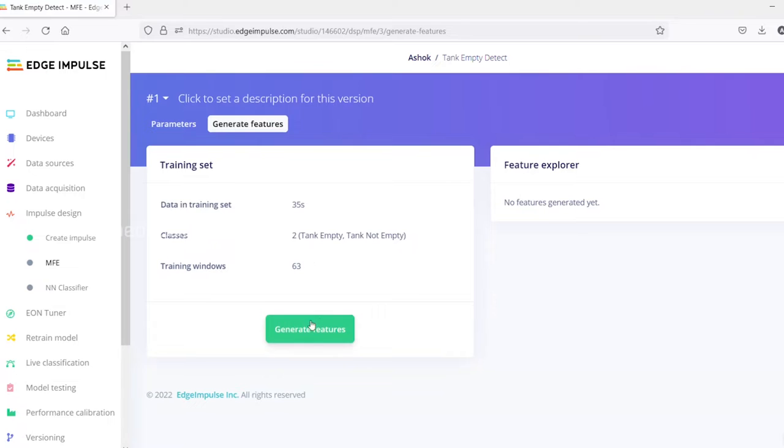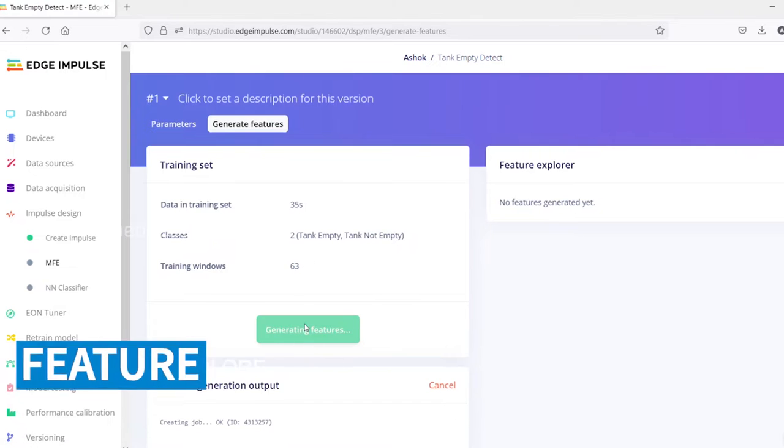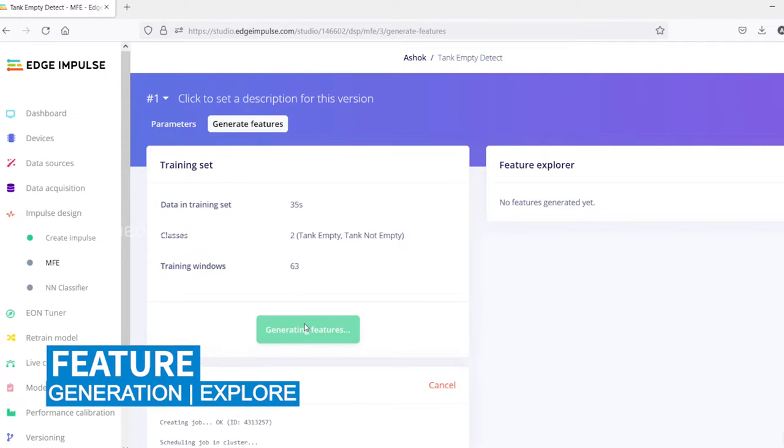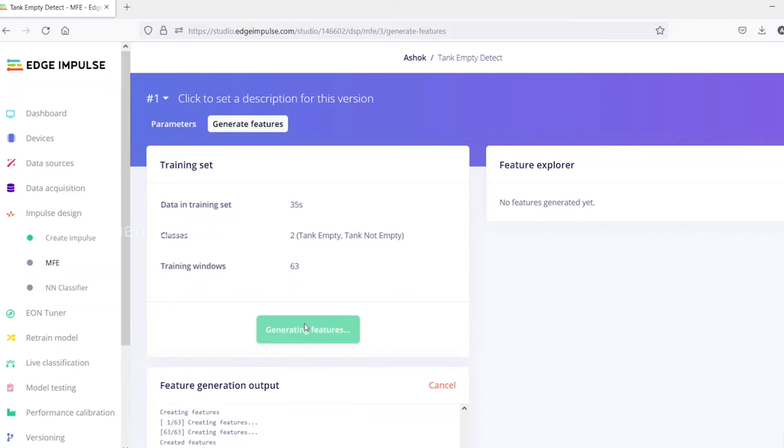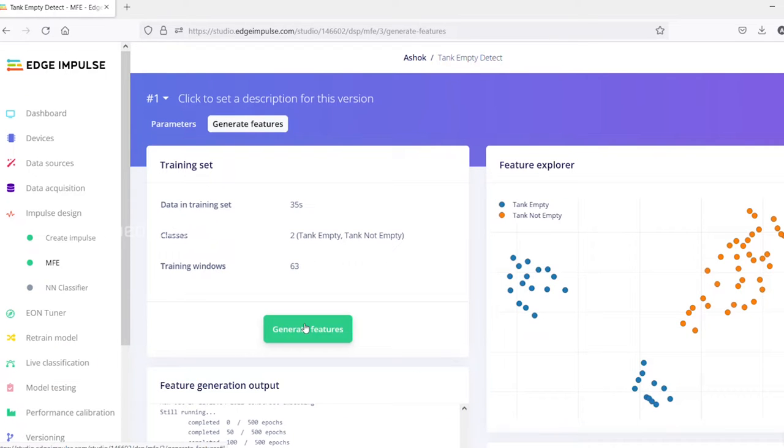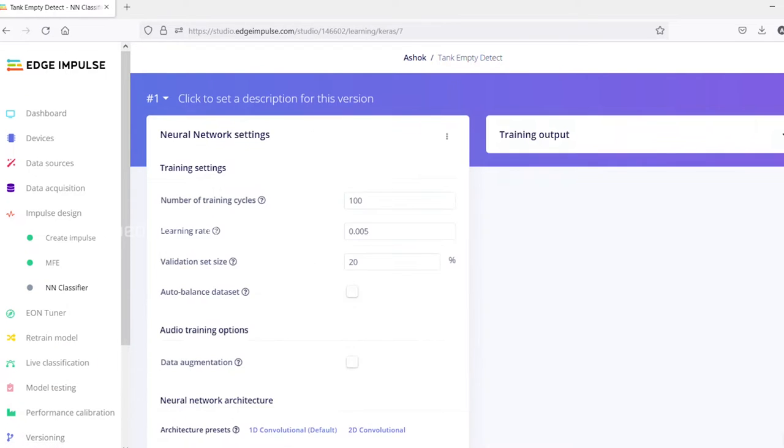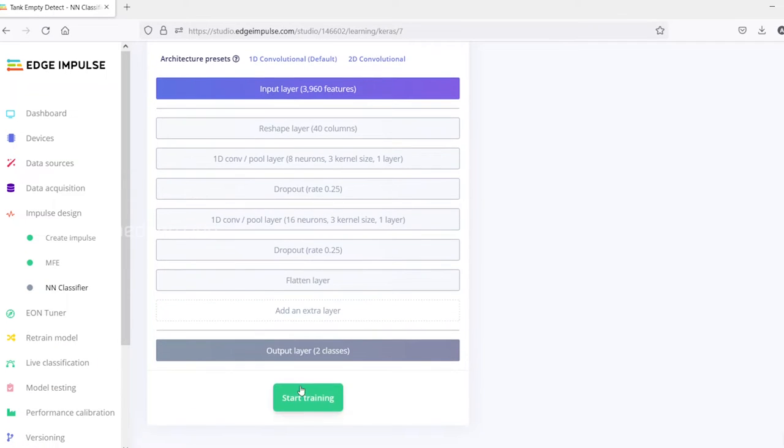Generating the feature for each impulse and feature explore shows the resulting data. Training the feature now.